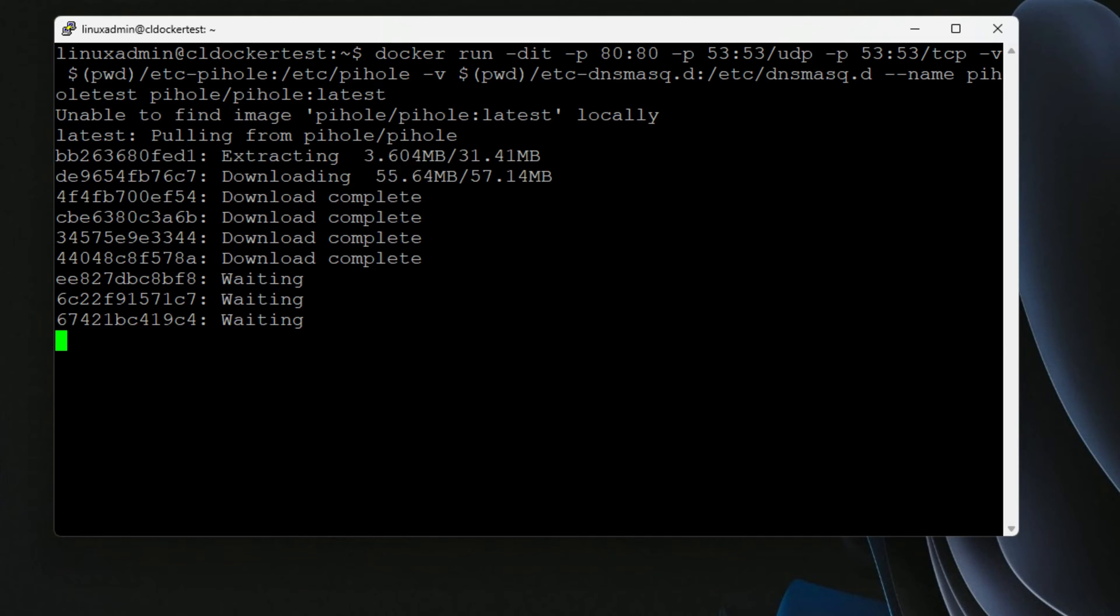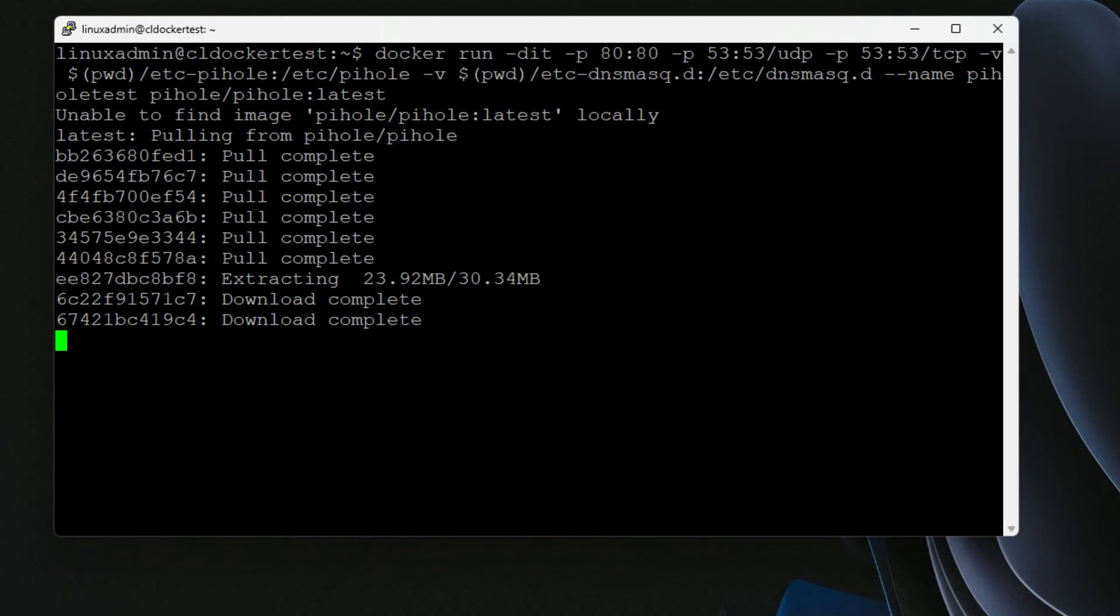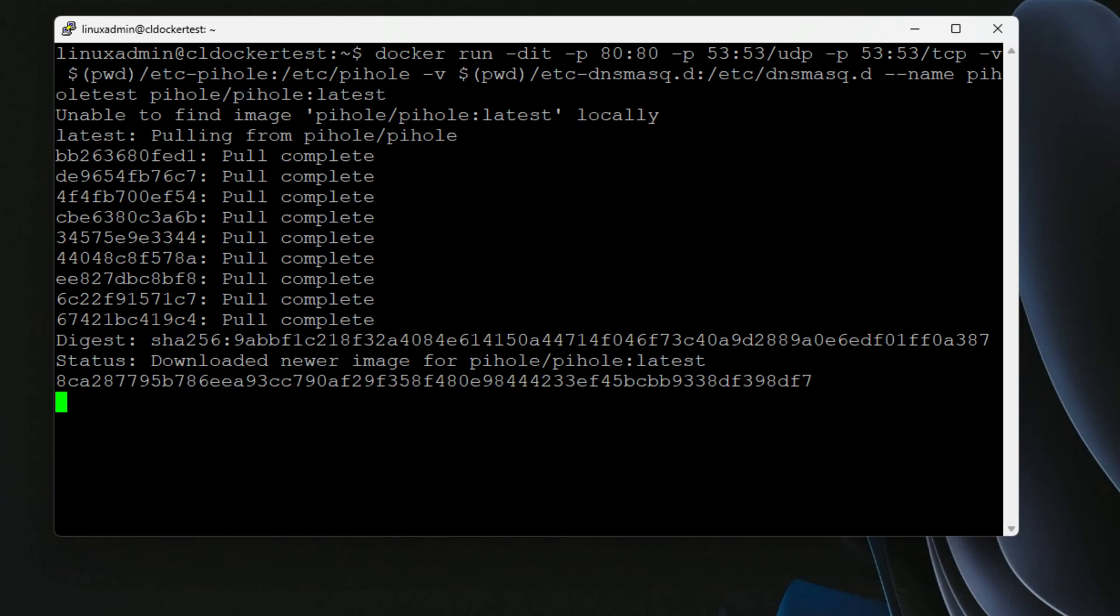As you can see, the Docker command did not find the PyHole image locally. So as expected, it is simply pulling this down from the Docker registry. And just like that, in just a few seconds, we now have our PyHole container has been provisioned.